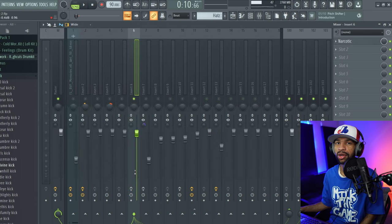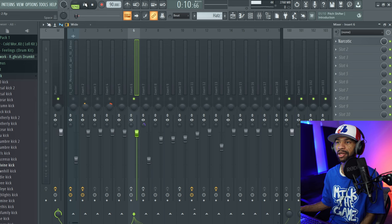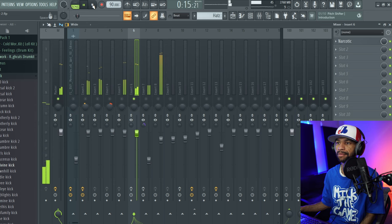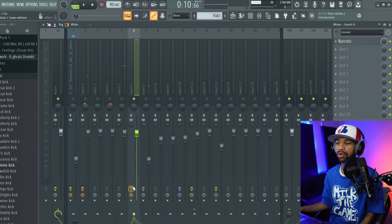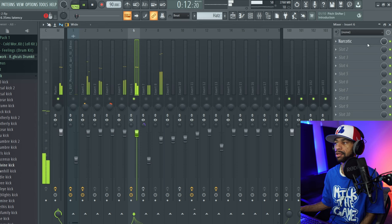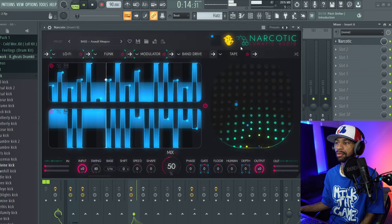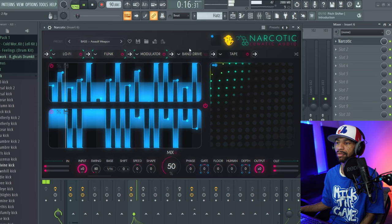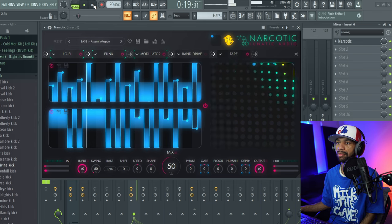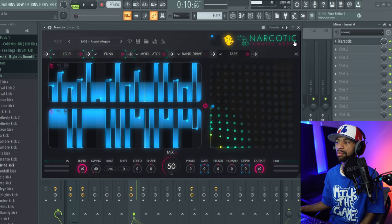So next I'm going to play it on a different sound. Basically this sound that I had in the beat sounded like this. [plays audio] So now once I put Narcotic on there, it's going to sound like this. [plays audio] So completely different.